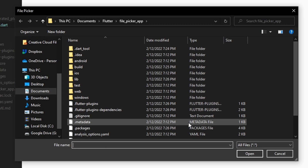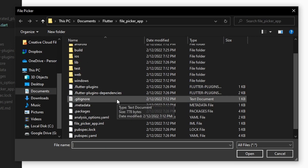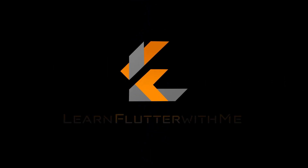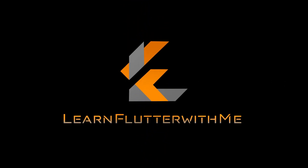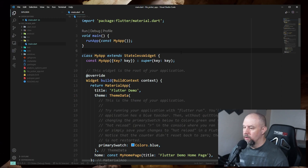In this video, we're going to add a File Open Dialog window to your Flutter Windows app using the File Picker package. So let's jump right into it.